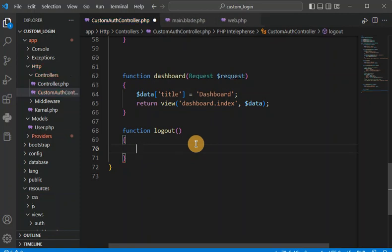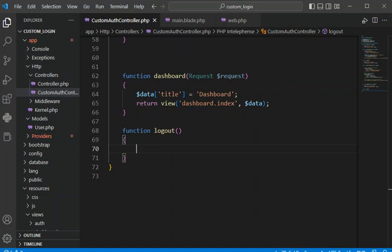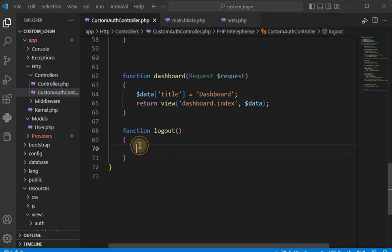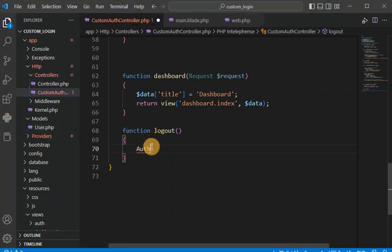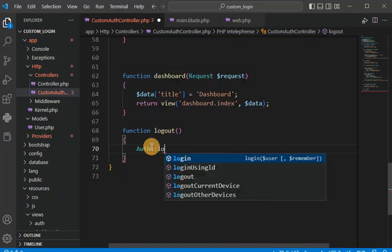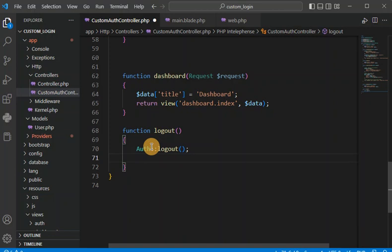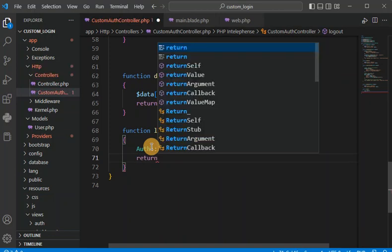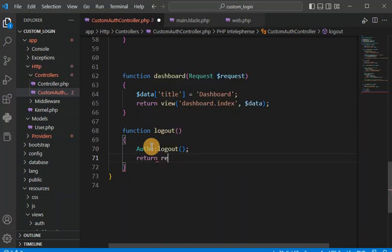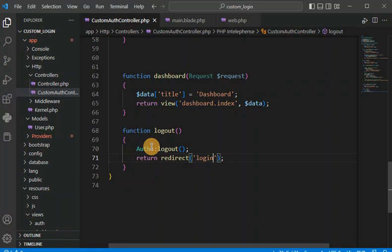There is one method for destroying the session — that is Auth::logout(). We call this method and after that redirect the user to the login route. But apart from this, we also need to apply security to the dashboard route.